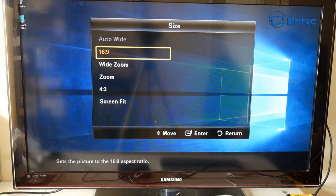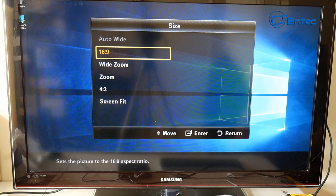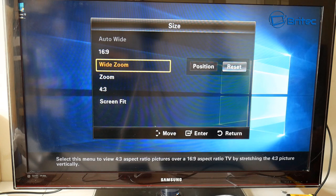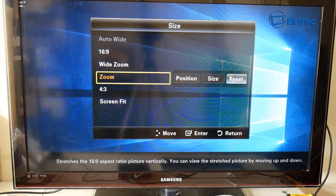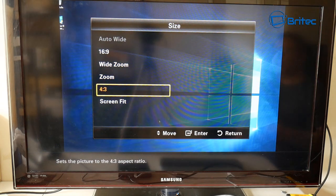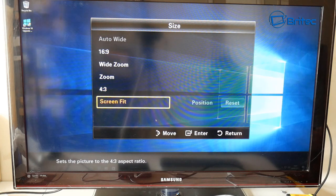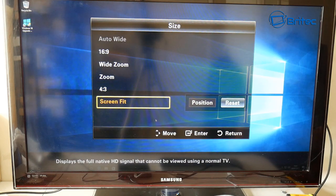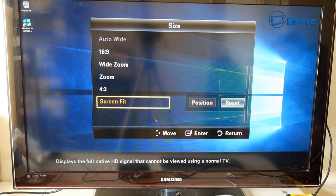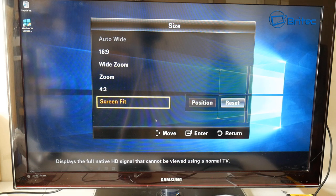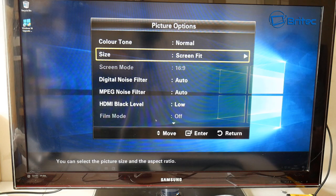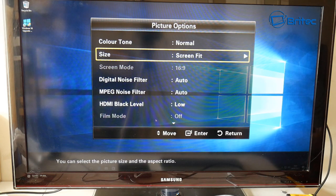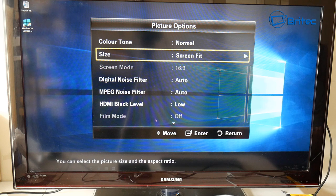This should give you some options like wide zoom, zoom, 4:3, and also screen fit. Screen fit sounds pretty good, so we're going to click OK here on screen fit. Screen fit is now enabled.